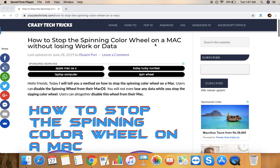Hello friends, welcome to Crazy Tech Tricks YouTube channel and this is our website crazytechtricks.com. First of all, I just want to tell you if you have not subscribed to our channel, then please do subscribe and do watch this video complete.